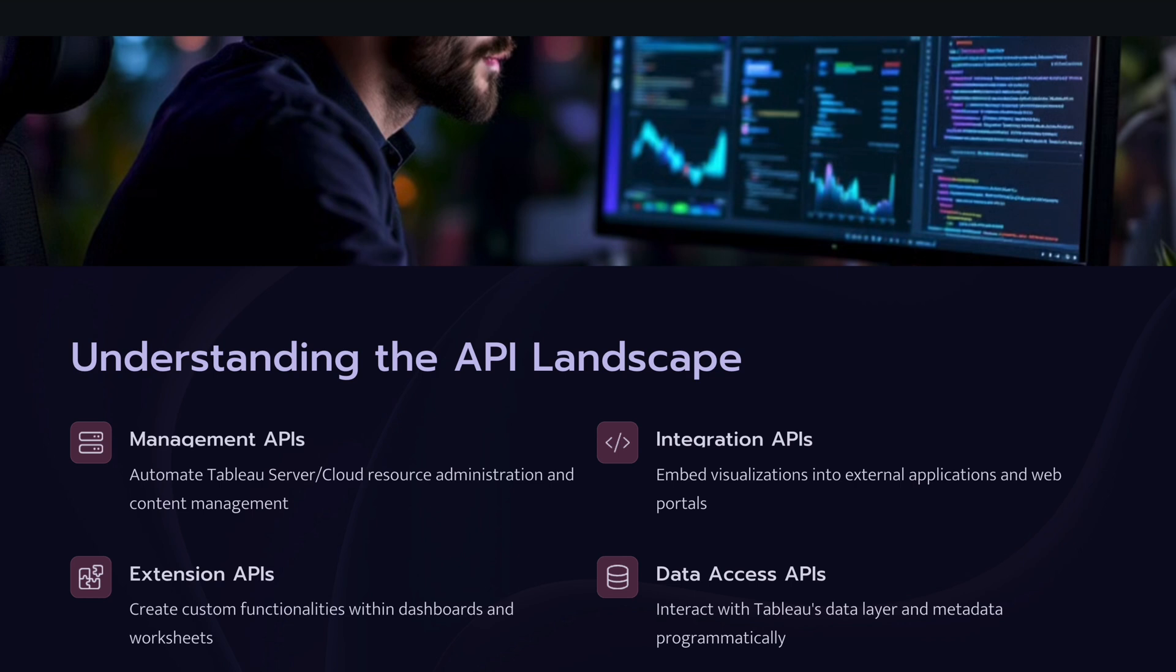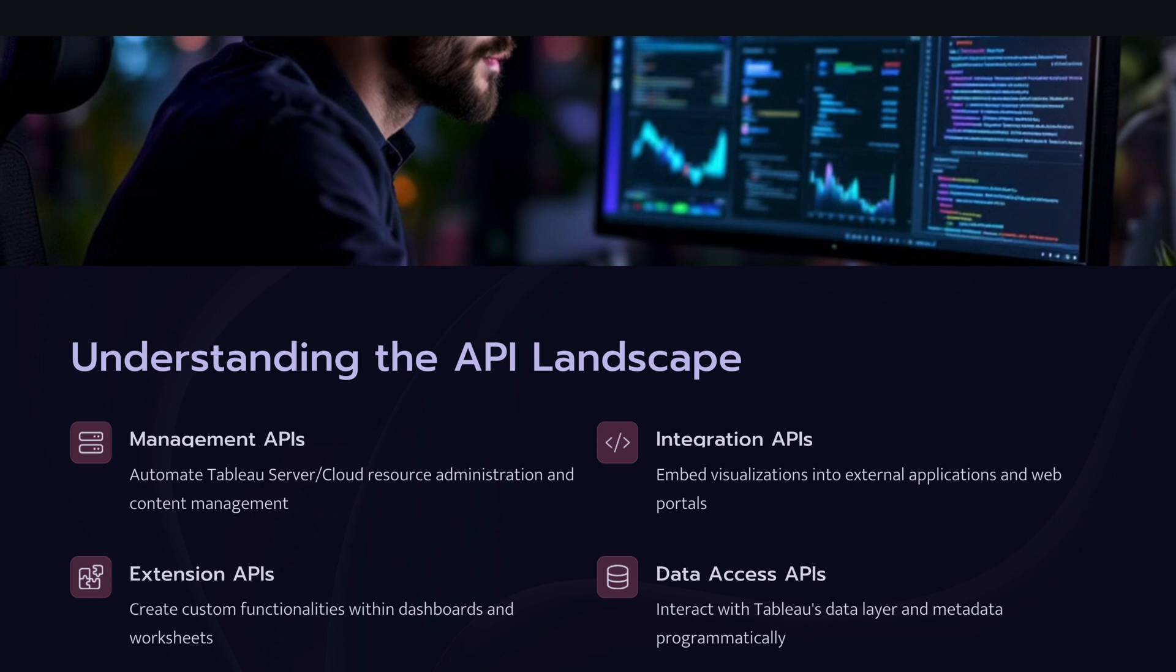So the first one is management APIs. That's the API which helps us to manage the resources, administer the resources and the content management of all the content available on Tableau server or cloud. So programmatically you can manage that content, whether it's permissions, managing the permissions, downloading the extracts or workbooks or flows, or automatically triggering the flows once your data is updated in the backend data sources. So that will help you to automate your processes so you don't have to worry about it anymore.